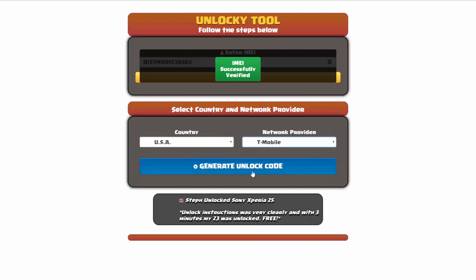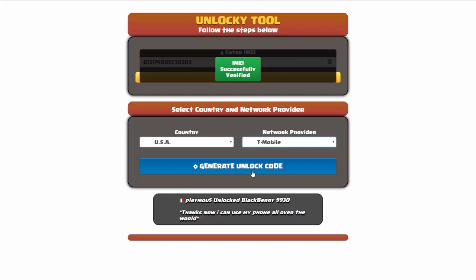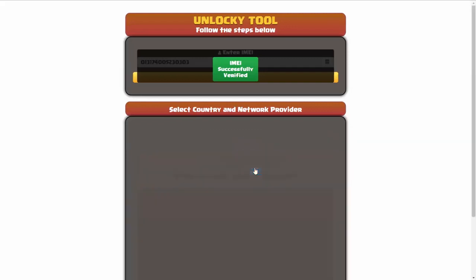Now we're going to click on the button that says generate unlock code. When you do this, Unlocky is going to work to generate an unlock code based on your IMEI, country and network provider. So I'll go ahead and click on generate unlock code.